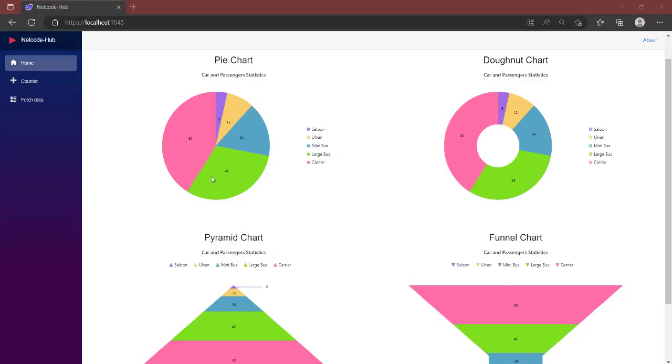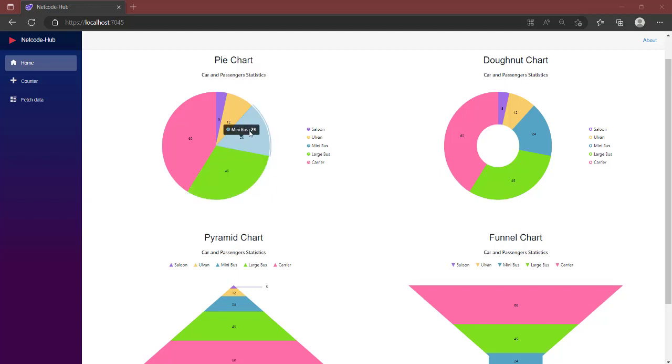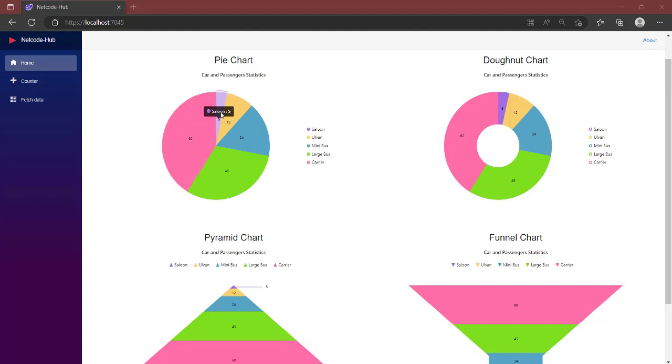Hello guys, welcome back again to NetCode-Hub channel. In this video, we are going to talk about how to create pie chart, donut chart, pyramid chart, and funnel chart. Aside from that, when I use the mouse, you can see large bus has 45, minibus has 24, carrier has 60, saloon has 5, and van has 12.